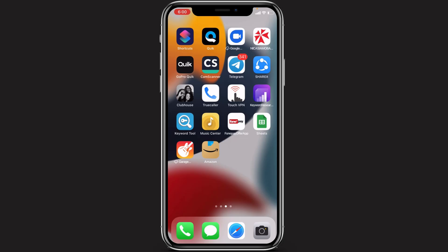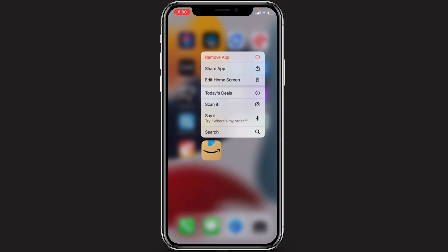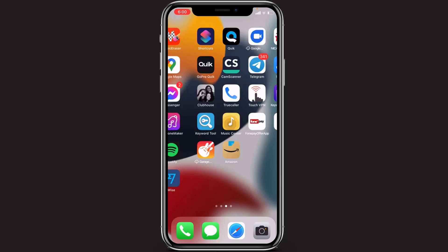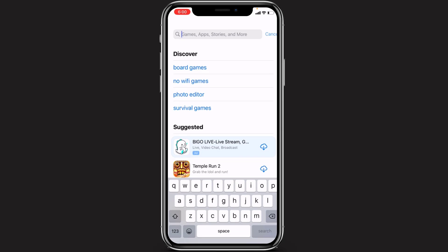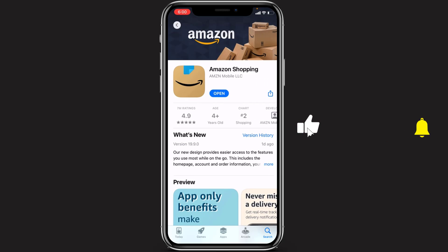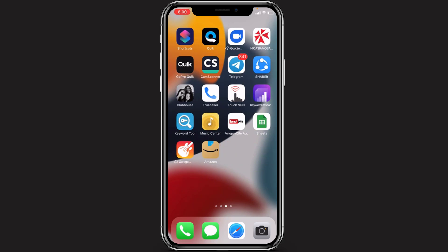First, make sure that you have downloaded the Amazon application on your iPhone from the App Store. If you have not yet downloaded it, open the App Store, type in Amazon in the search box, and you will see the first result called Amazon Shopping. Tap the cloud icon to complete the download.